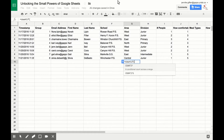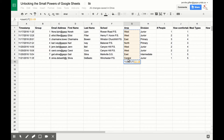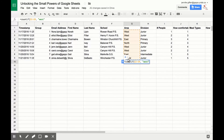open bracket, select your range, comma, quotation, and let's say we want it to count how many times the word 'west' appears. Close your quotations. It is important that you have those words in quotations, otherwise it won't work. Close bracket,